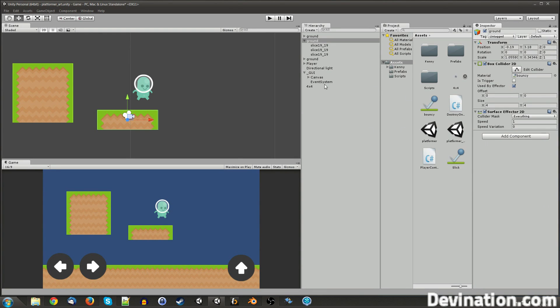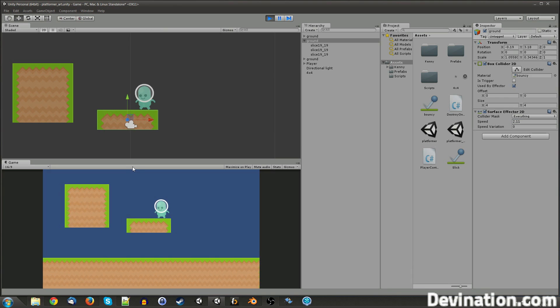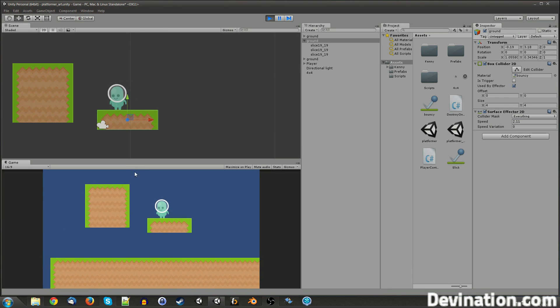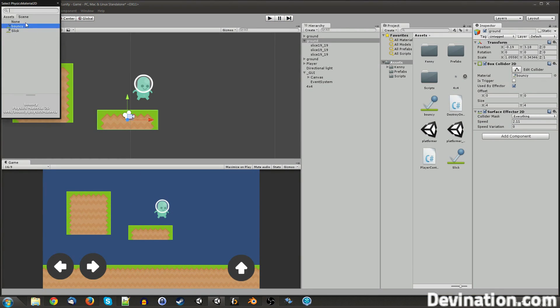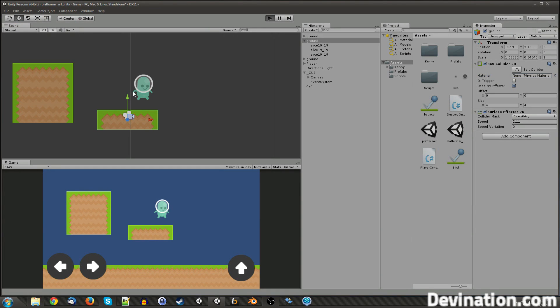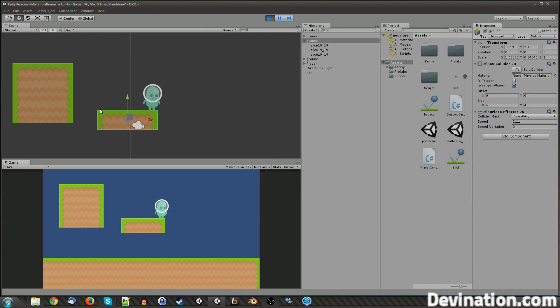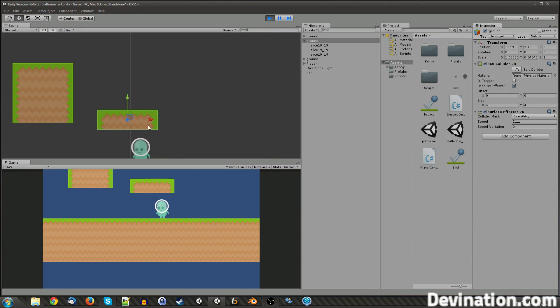The surface effector is pretty simple. It's got speed and speed variation, which, there, if I hit play, you see that it's moving my character. And I'm still bouncing because I still have that bounce material. I'm going to take that off. So it moves my character clockwise at the speed. So if I'm under it, it's going to push me this way. If I'm on this side, it's going to push me up. And on this side, it's going to push me down. Top pushes me to the right.